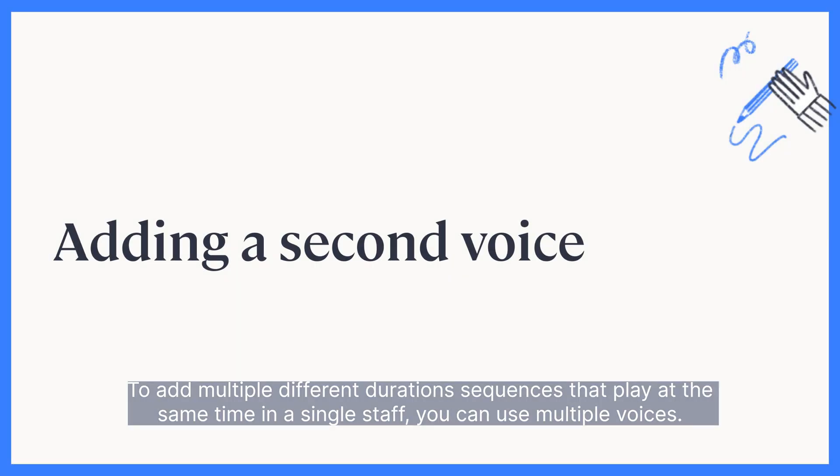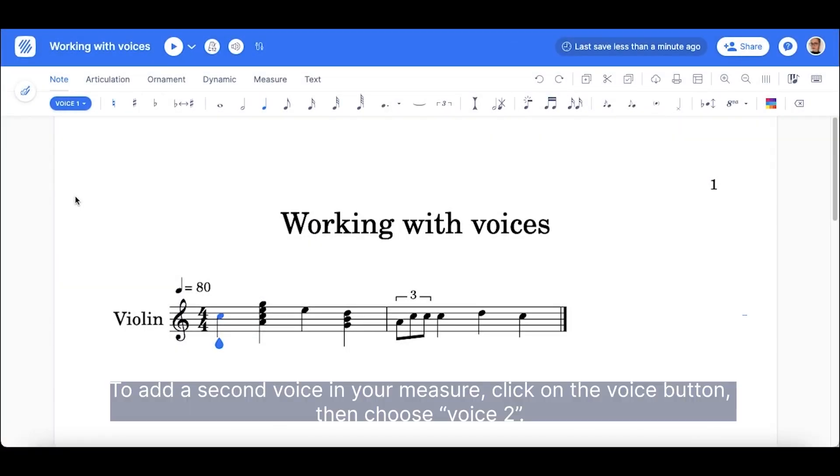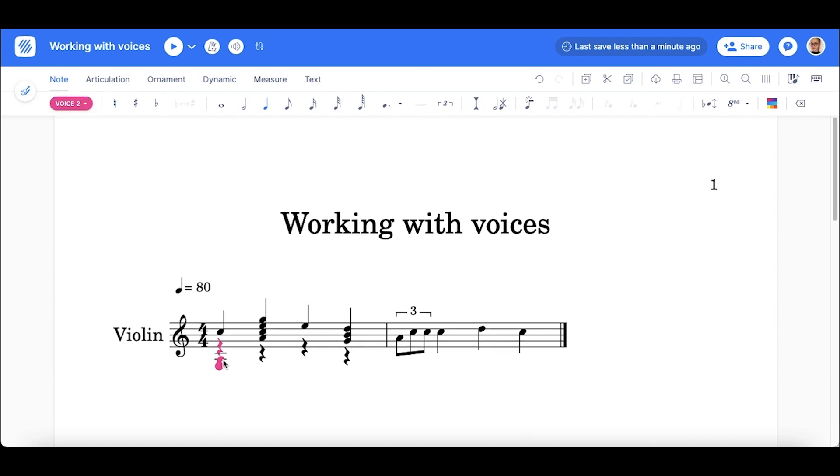To add different duration sequences that play at the same time in a single staff, you can use multiple voices. To add a second voice in your measure, click on the voice button, then choose voice 2.